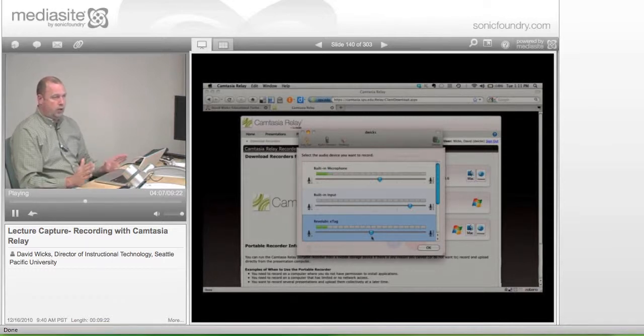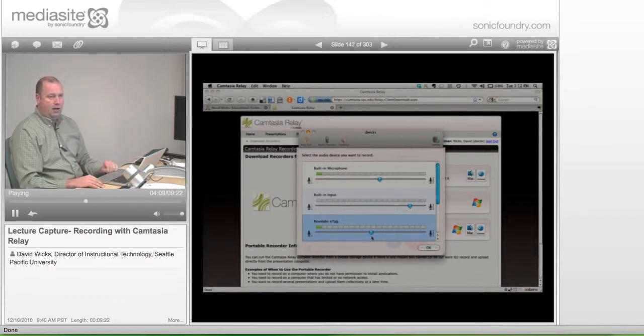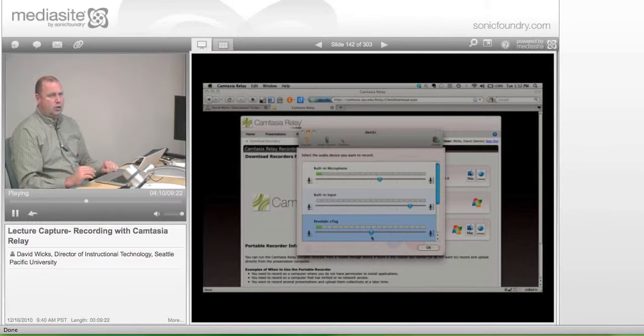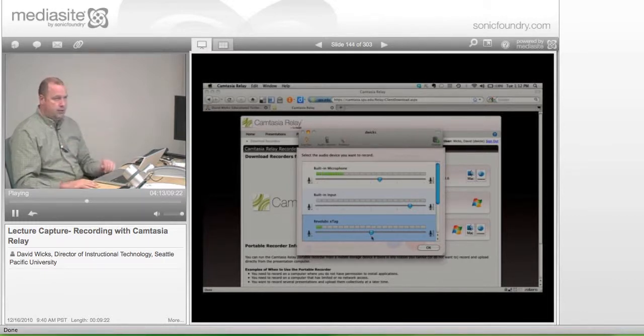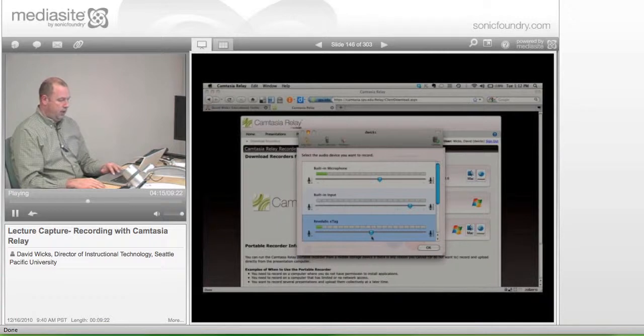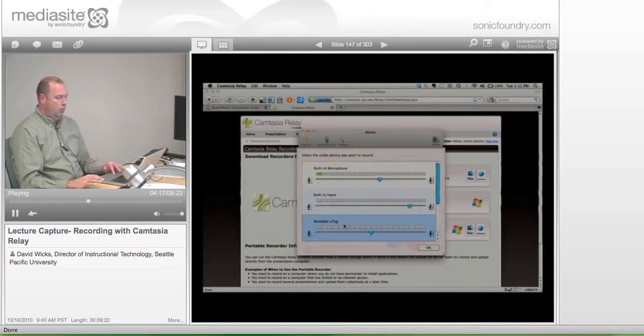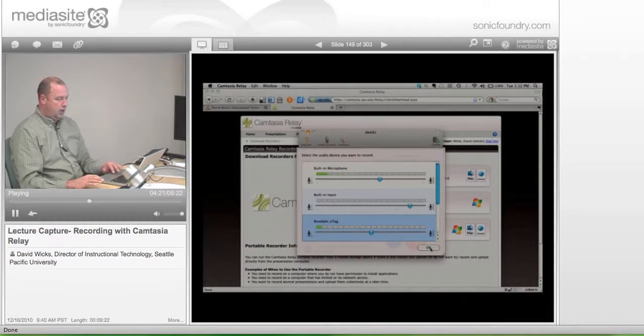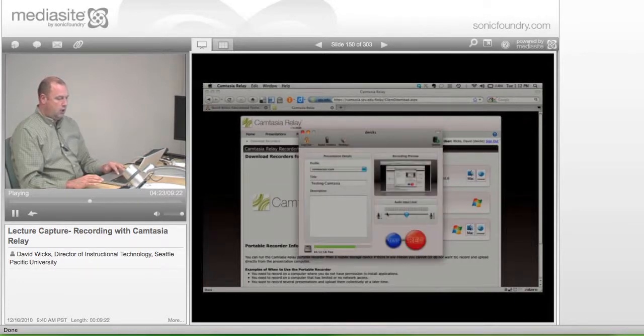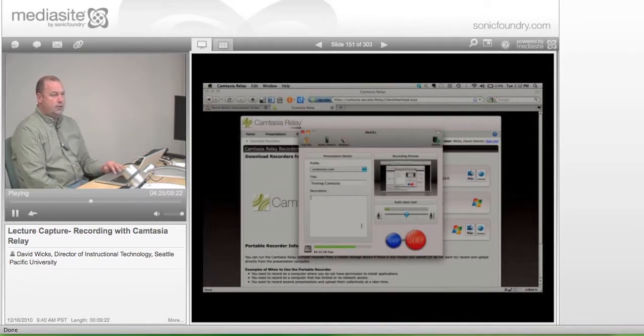You wouldn't want to go in and record 20 minutes and then find out that it's either really quiet or it's making people's ears bleed later on. But once you've made sure you've got levels, you can click okay and you're back looking at it.